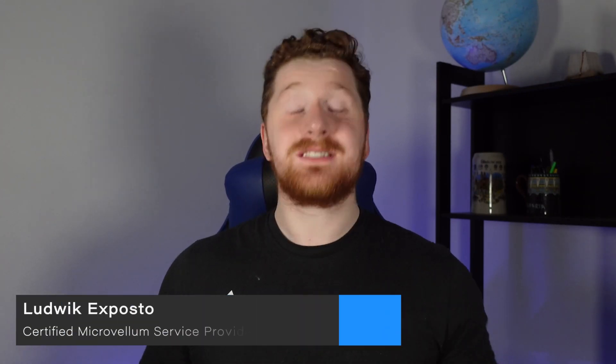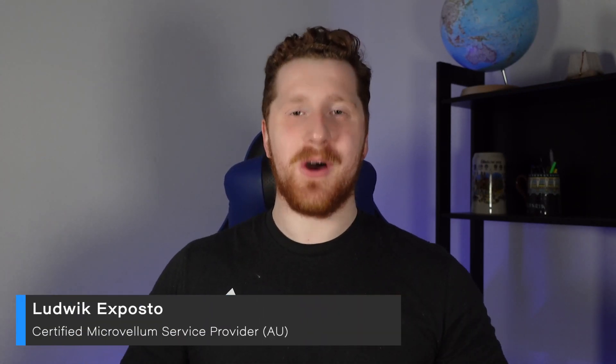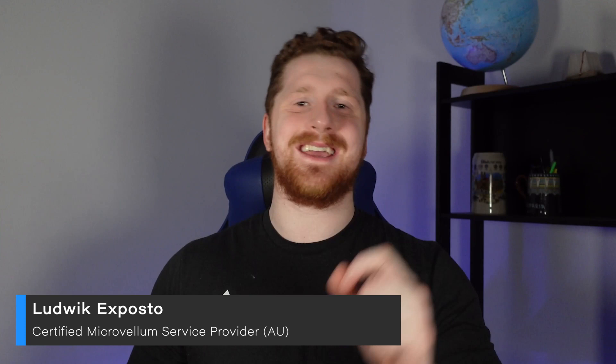Hello and welcome back to Kickstart. In this video, we're going to be going through some of the reports that we have in our Foundation Library, how to access them, as well as how to access our labels. As usual, I'm your host Ludwig from Microvellum, and let's kickstart our reports.